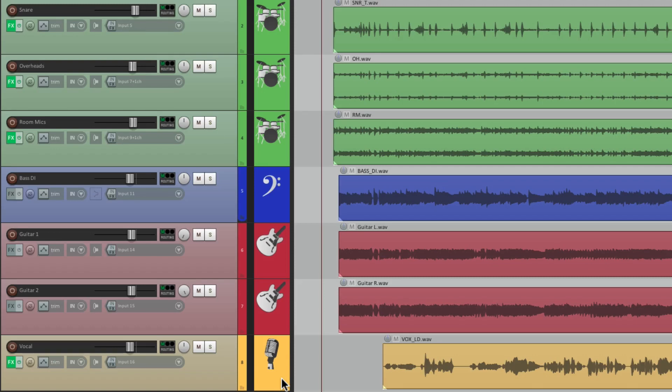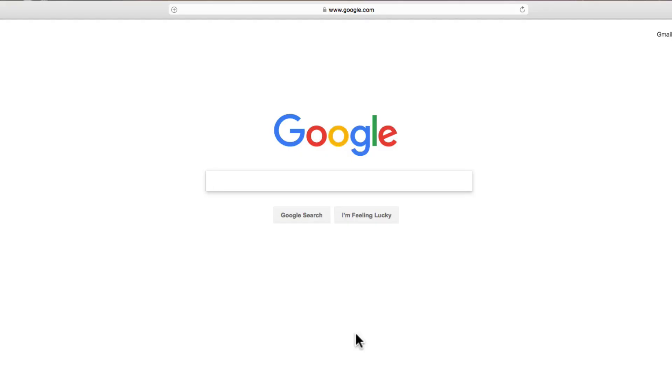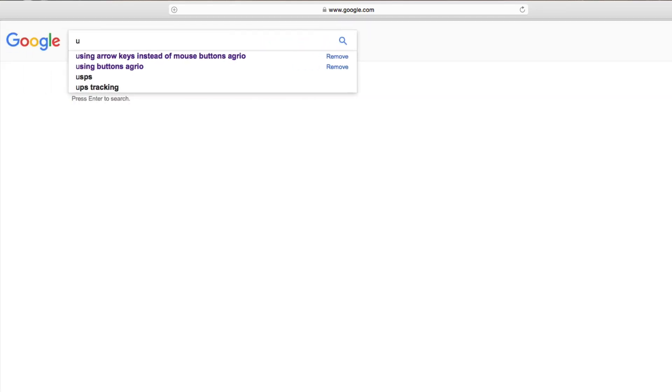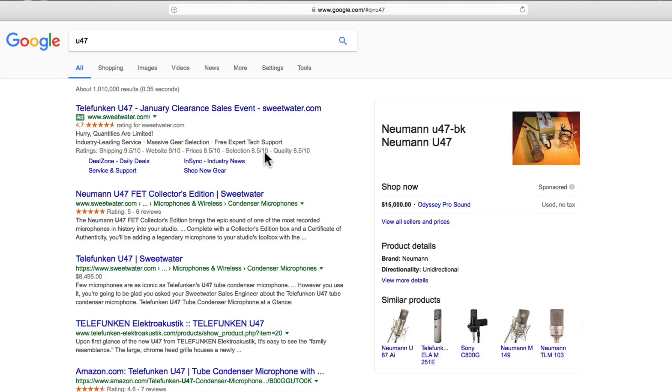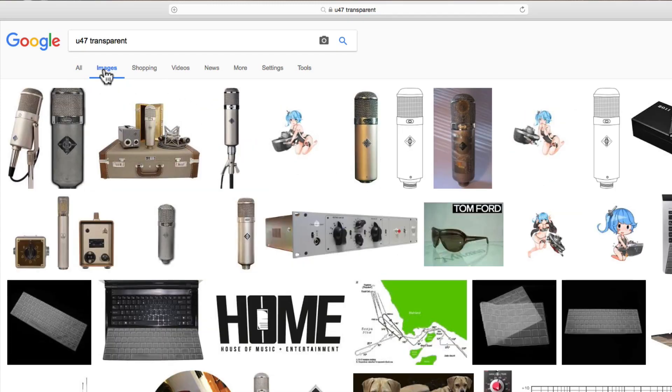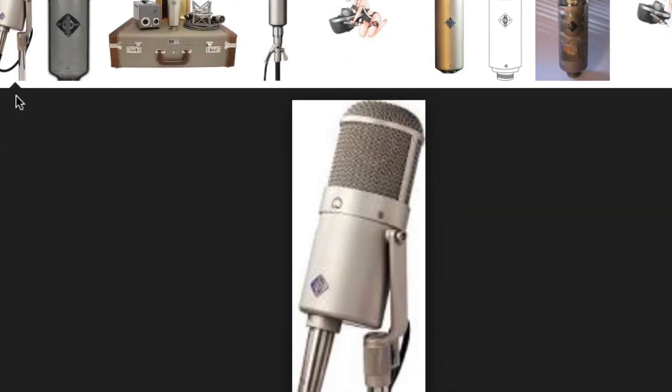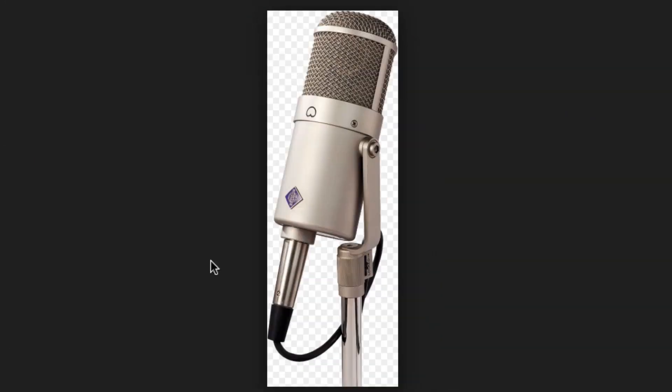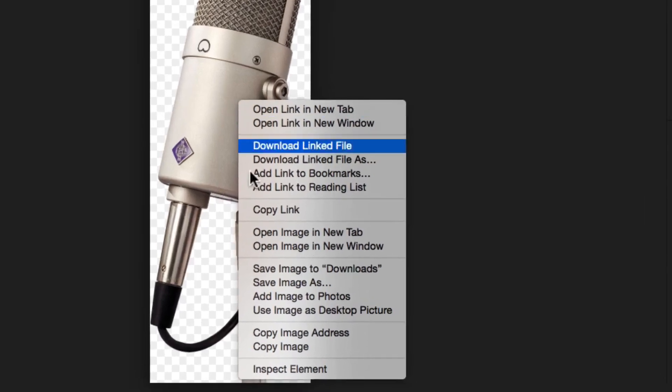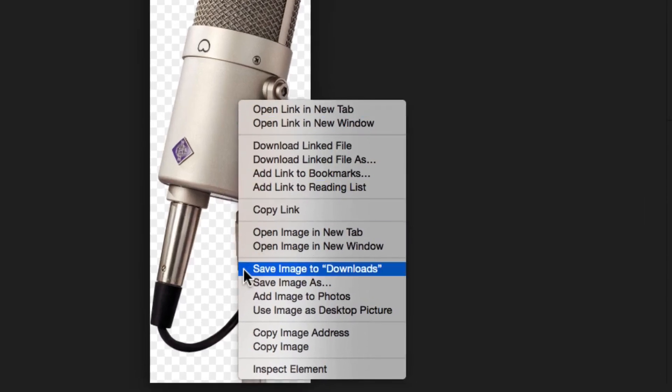Now we could also add our own custom icons. If we go to an internet browser and do a picture search, let's say we're using a U47 for a vocal mic. Let's type in U47. And right over here is a U47. Actually it's a U47 FET. So let's download this to my computer by right-clicking it and saving it to downloads.